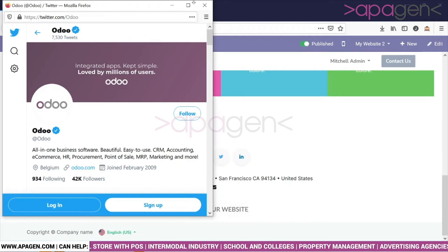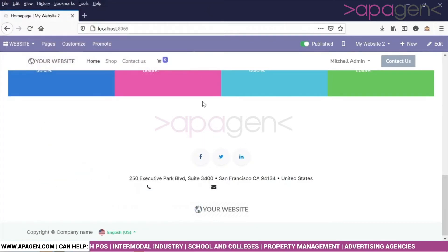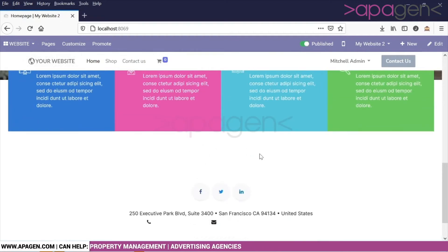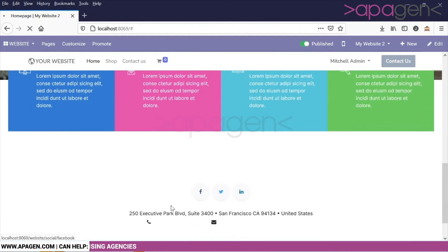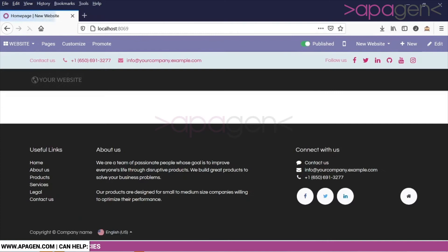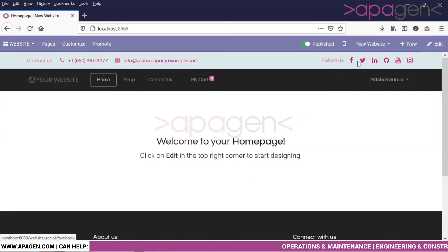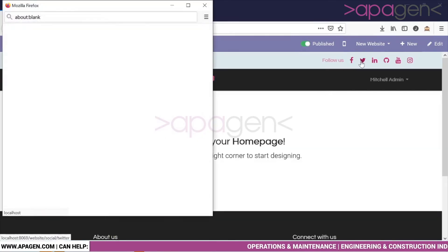Again, I am mentioning that these handles will basically appear based on your theme. In a different theme, it will appear separately. In this case, it is appearing in the footer. In this case, you can see it is appearing on the header.